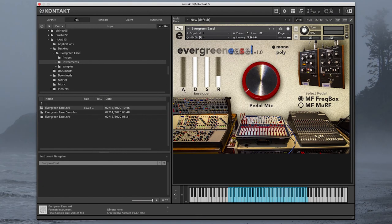You have an envelope control here, so we can change the attack or even the release.